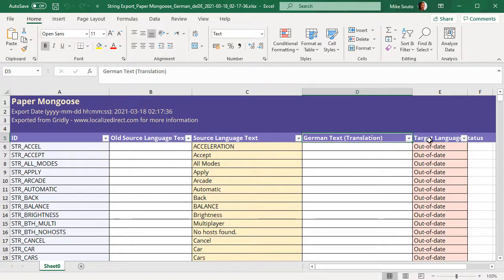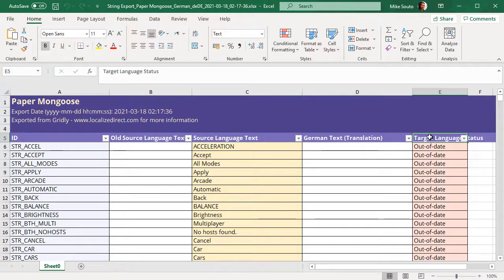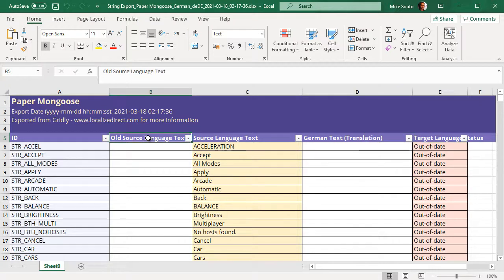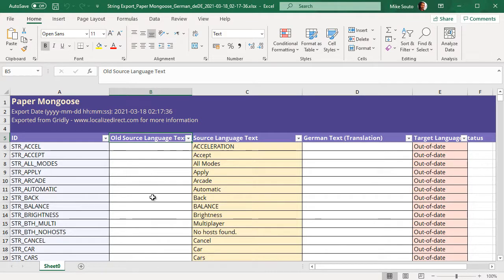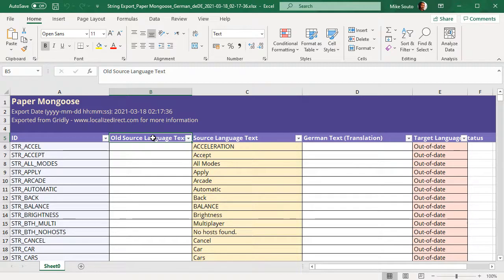We also have our target language status column here, and also an old source language text column. This will clearly highlight what source language changes occurred since the last time translations were sent out. As you can see, there's nothing here, because of course this is the first time it's been sent for translation.